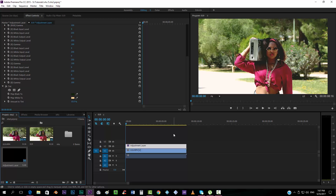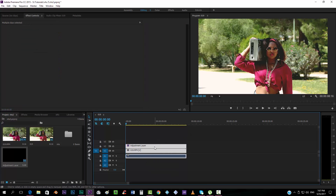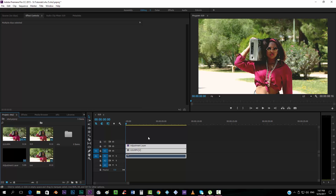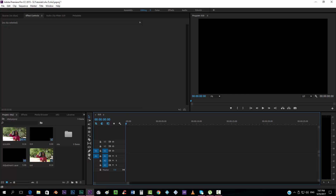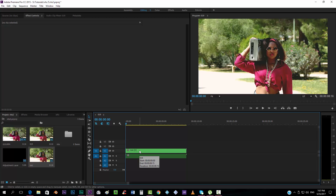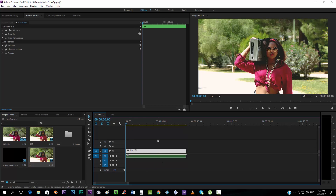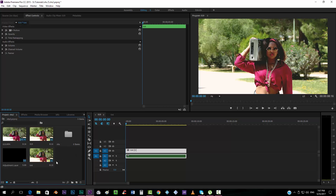Now we want to pre-compose this. In After Effects you just right-click and pre-compose, but in Premiere you select both layers, right-click, and go to Make Sub-sequence. It creates a sub-sequence — that's Premiere's equivalent of a pre-composition. We'll rename it, call it 'tint', delete the two original layers, drop in the new tint sub-sequence, and move it to the VHS folder.